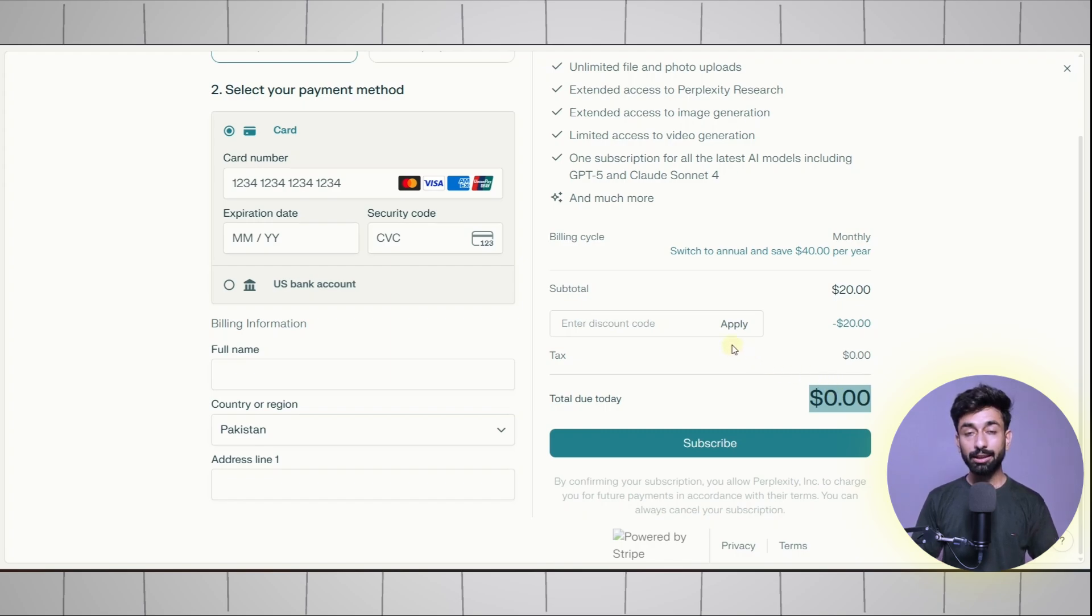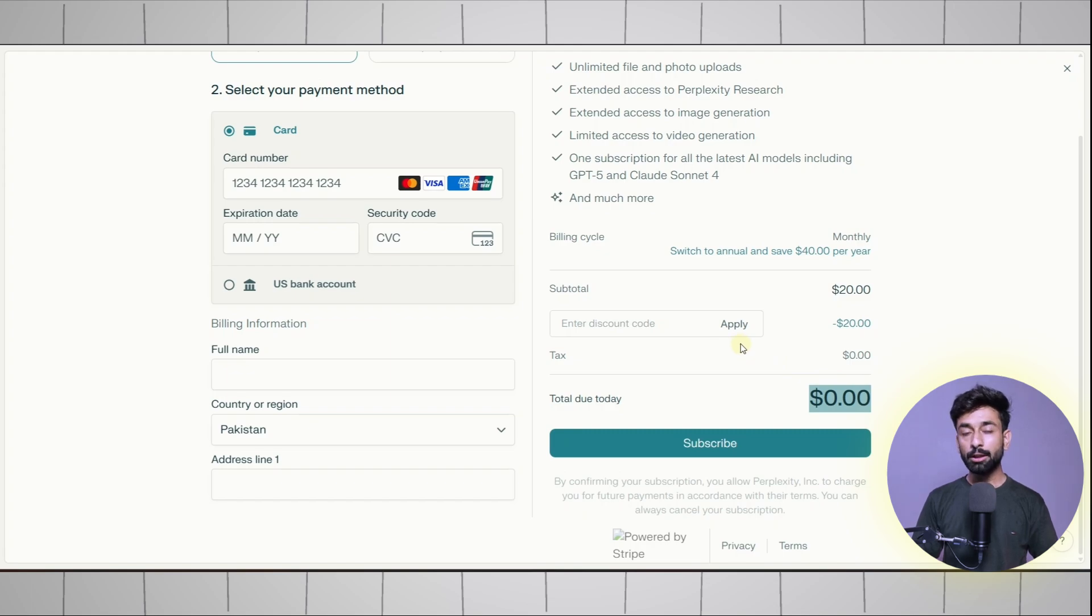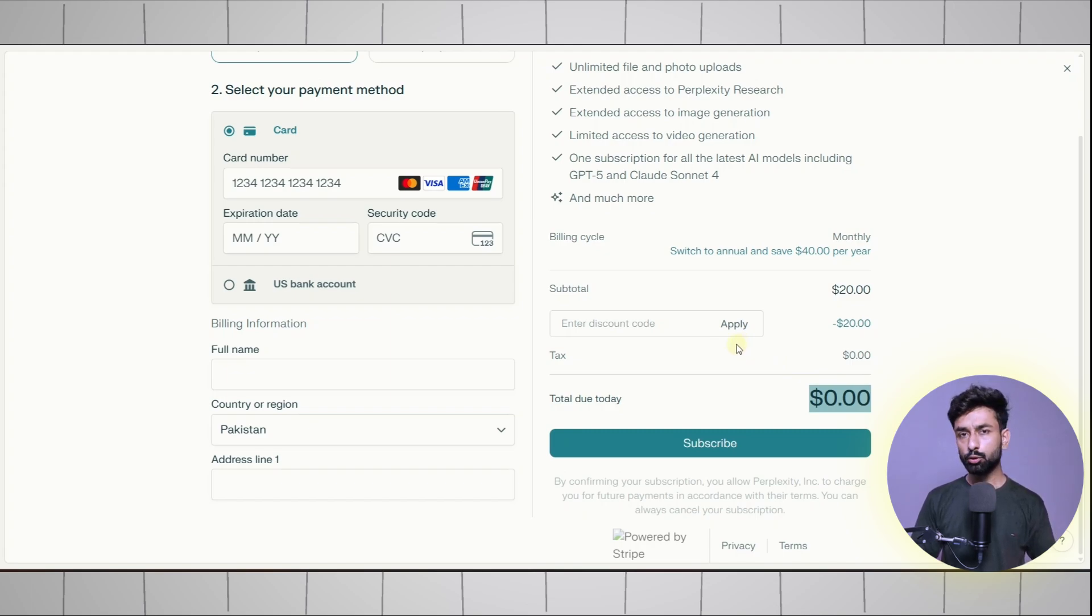For the card details I will provide them on our WhatsApp channel. The link will be in the description below. Simply open that on your mobile and you will get links to many cards. You just need to copy any of them and paste them here.